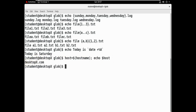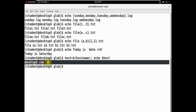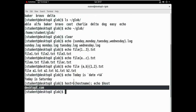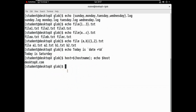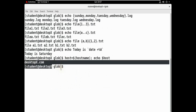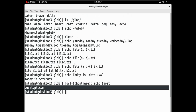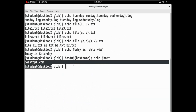Now we can see the desktop and hostname. The echo command demonstration is complete. Thank you everyone.